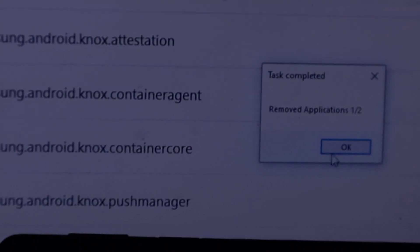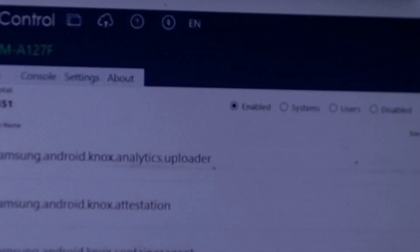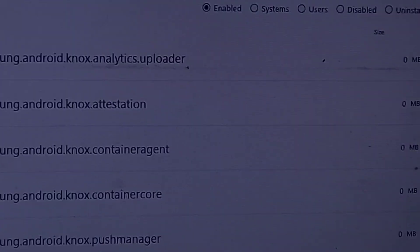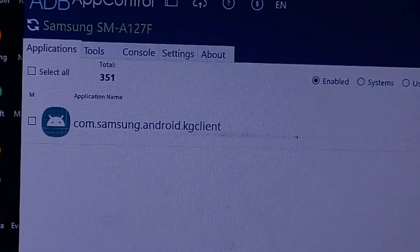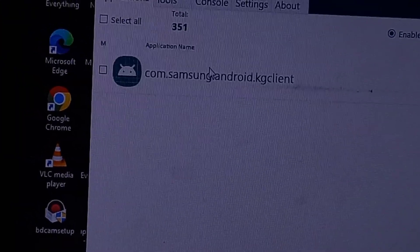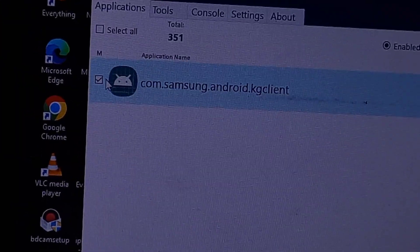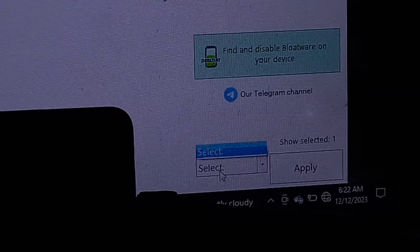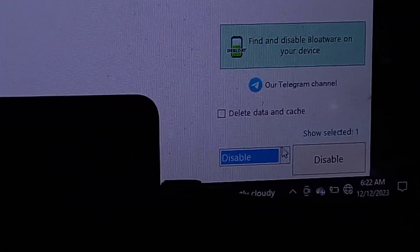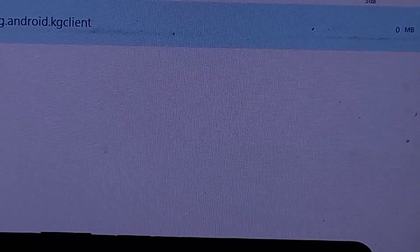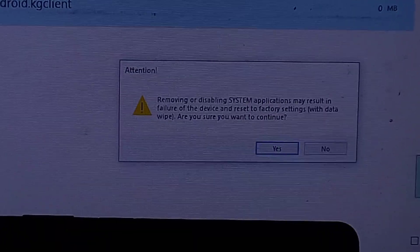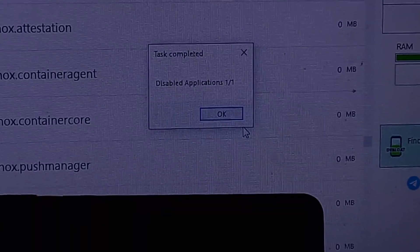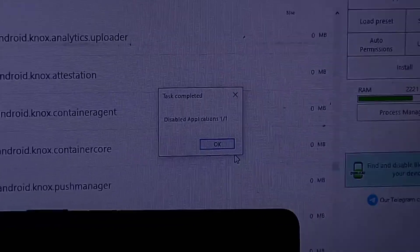Only one of the two applications has been uninstalled. The solution is to search for the remaining application again, select it, and instead of uninstalling, choose the option to disable it, then click OK.